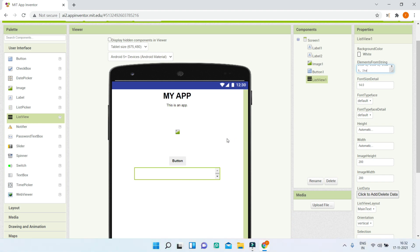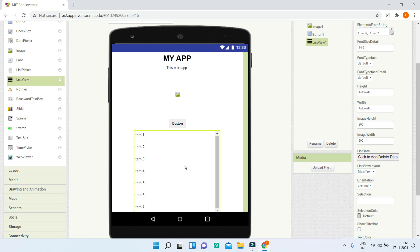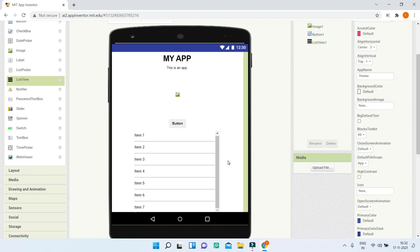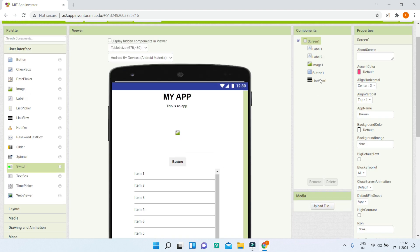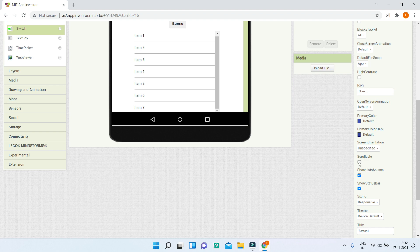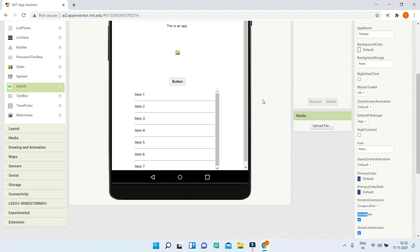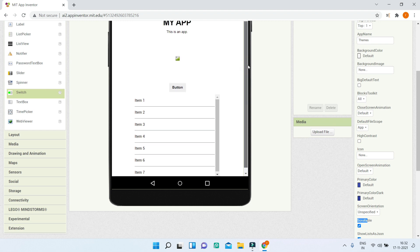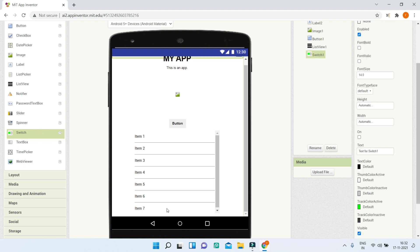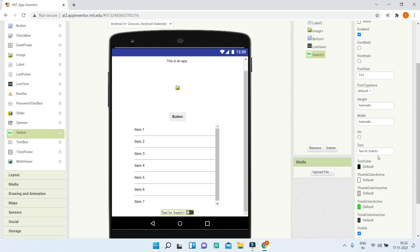There's no space to place the switch component, so I'll click on Screen 1 and enable the scrollable property — this adds a scroll bar so we can scroll through the app. Then I'll add the switch component, scroll down, and change its text to 'Light Mode' and make the font bold. When toggled, the text will change to 'Dark Theme' via the blocks section.